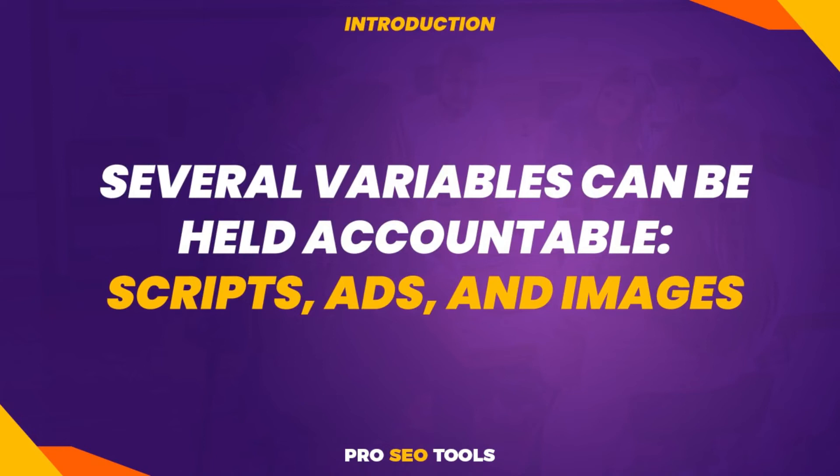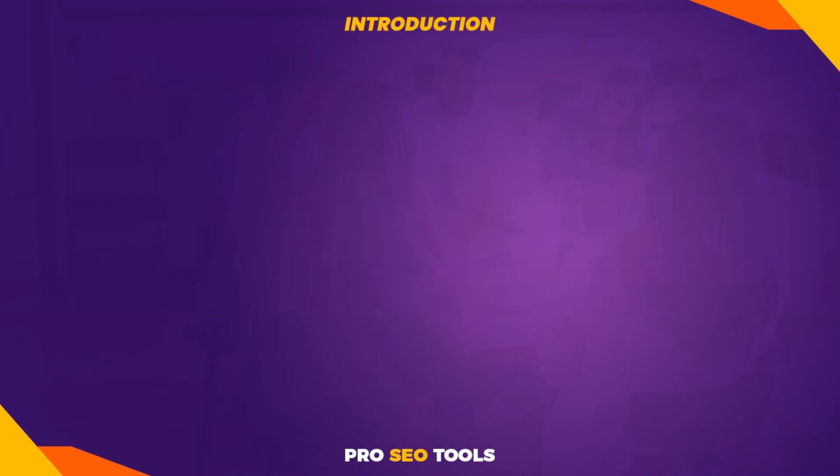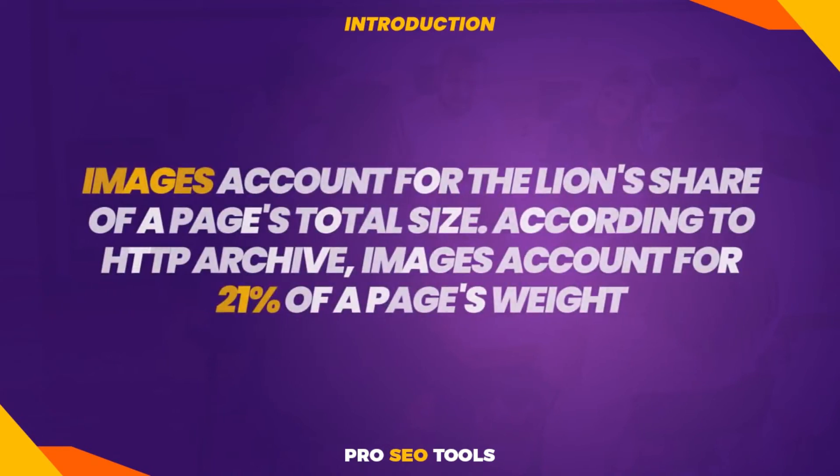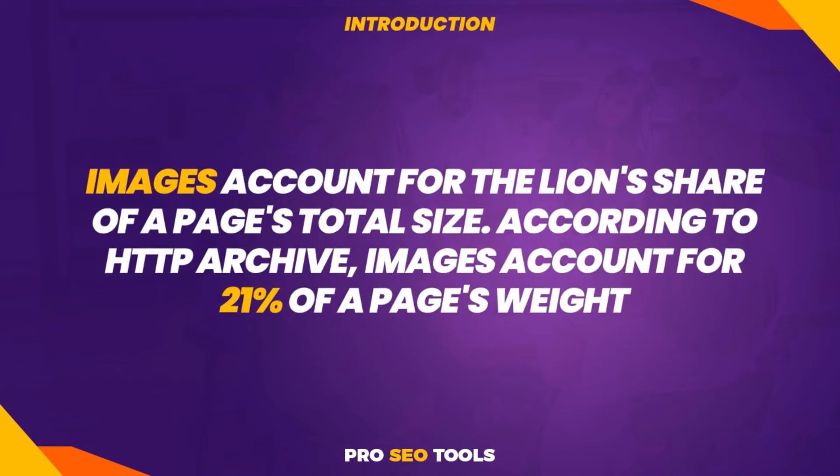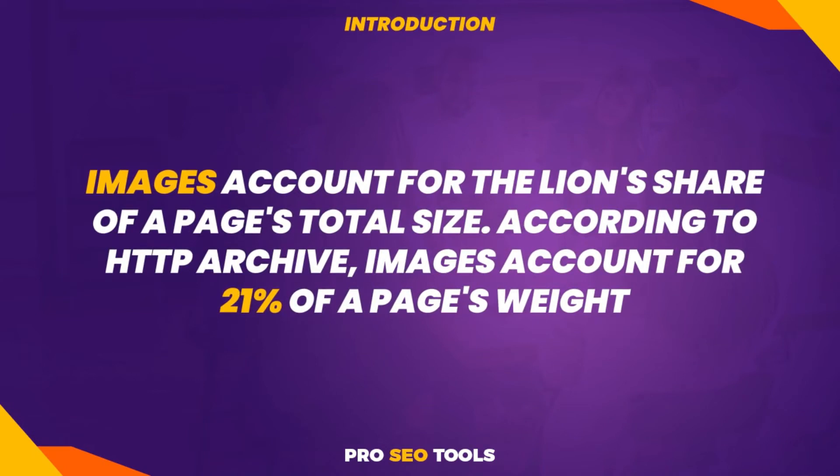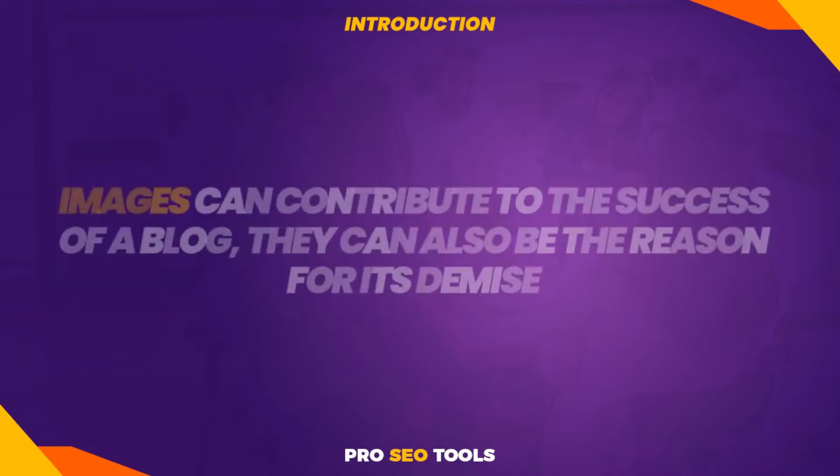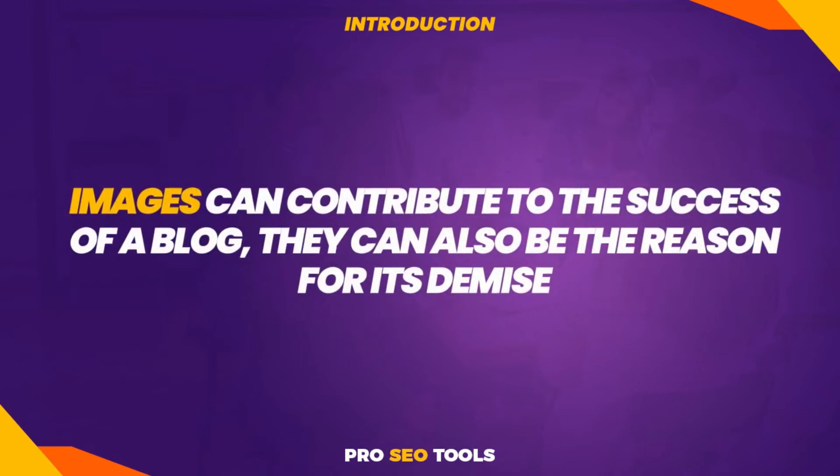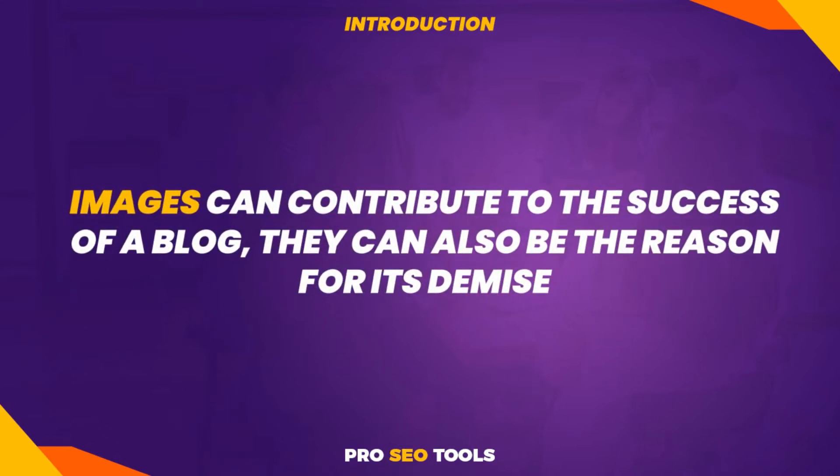Several variables can be held accountable: scripts, ads, and images. Indeed, visuals are a factor. They account for the lion's share of a page's total size. According to HTTP Archive, images account for 21% of a page's weight. While images can contribute to the success of a blog, they can also be the reason for its demise.